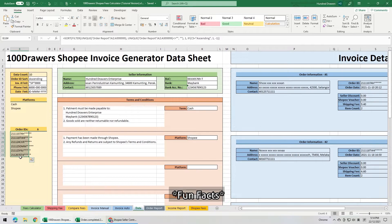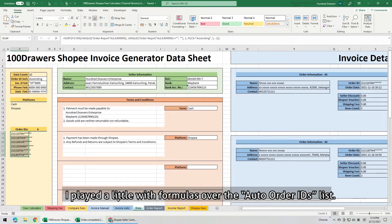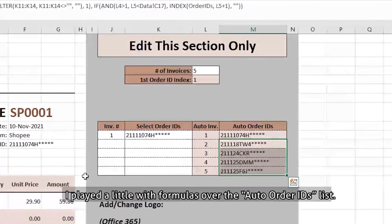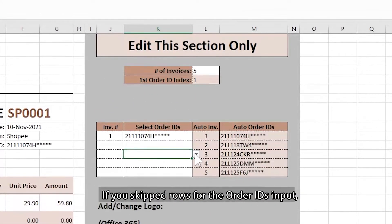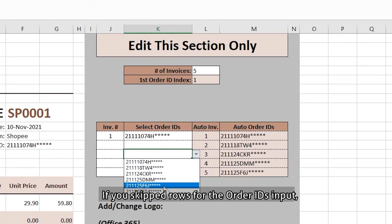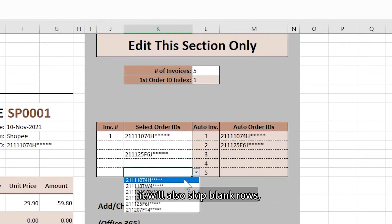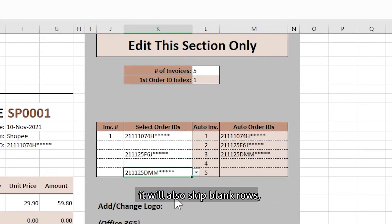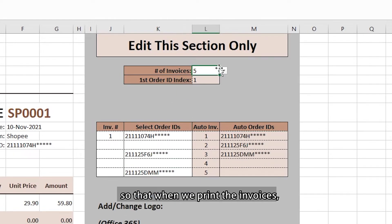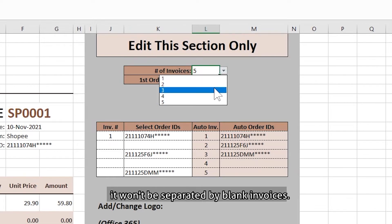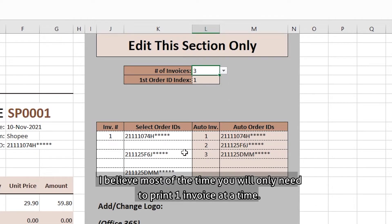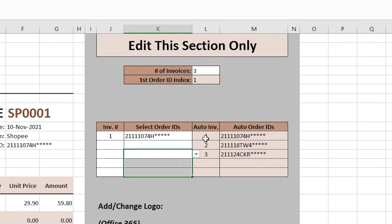Fun fact, I played a little with formulas over the auto order IDs list. If you skip rows for order IDs input, it will also skip blank rows, so that when we print our invoices, it won't be separated by blank invoices. I believe most of the time you will only need to print one invoice at a time.